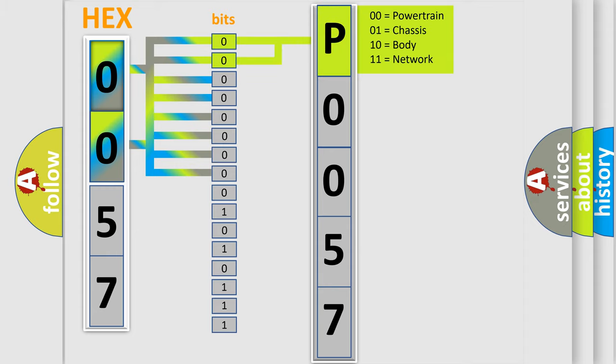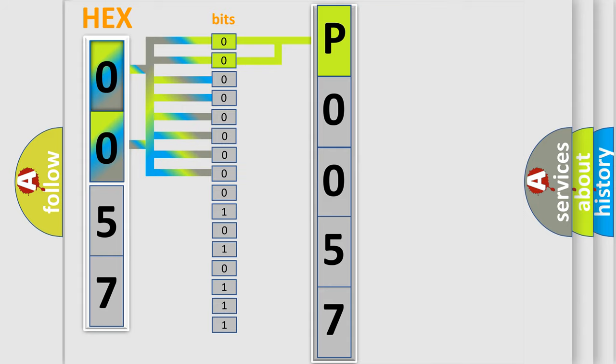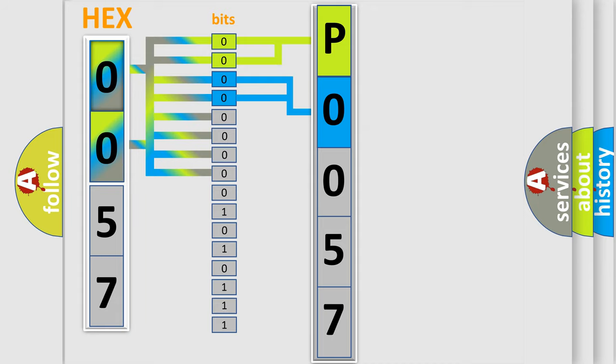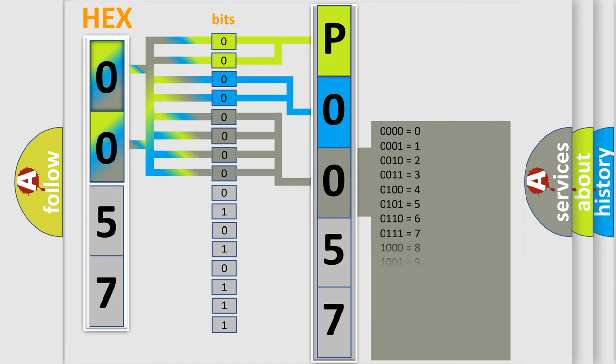By combining the first two bits, the basic character of the error code is expressed. The next two bits determine the second character. The last bit styles of the first byte define the third character of the code.